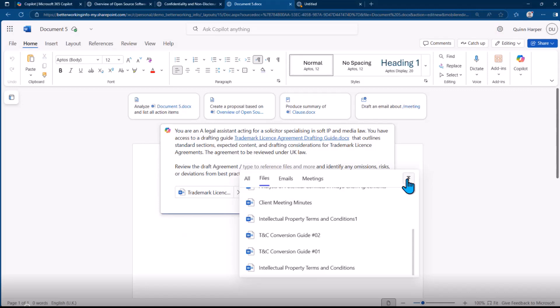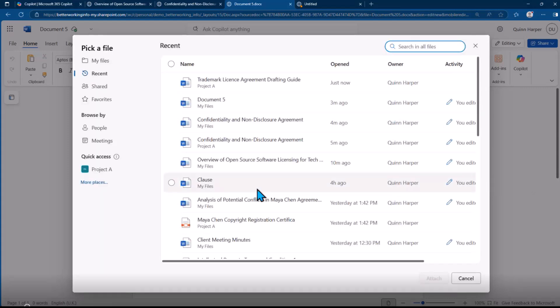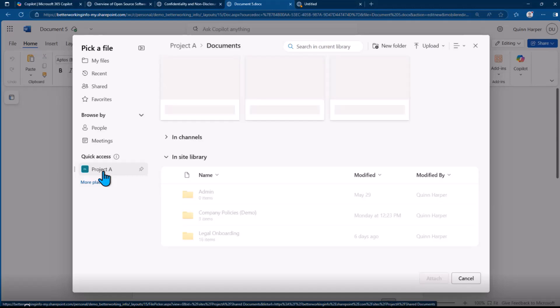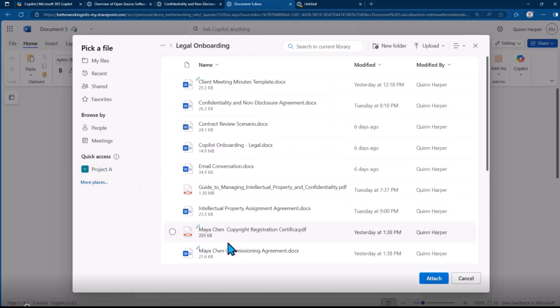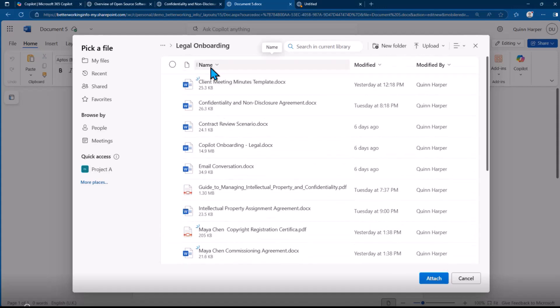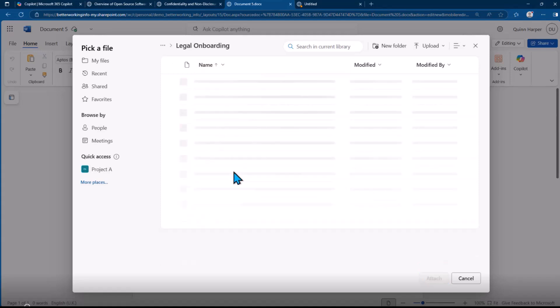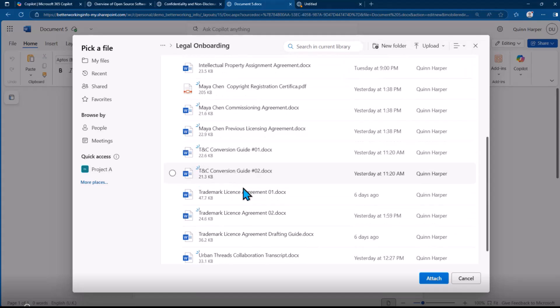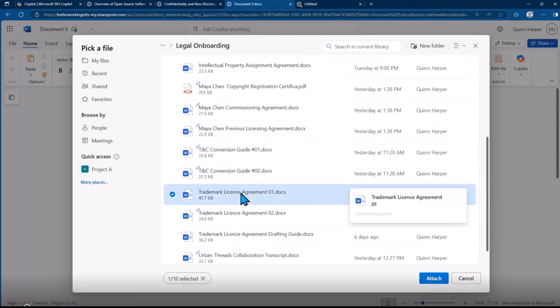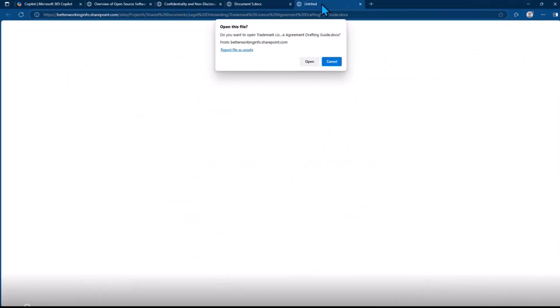Let me browse files. This is trademark license 01. Let's put it in alphabetical order; it makes it a little easier. Let's attach that.